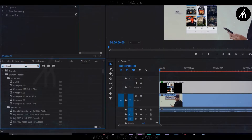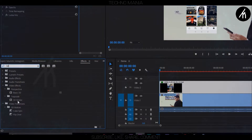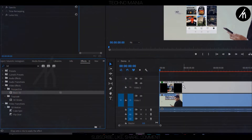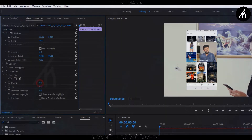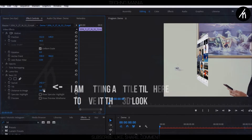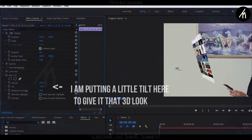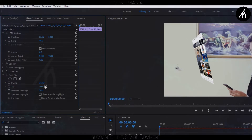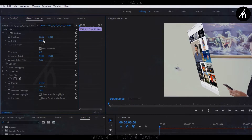Again in the effects section, this time write '3D'. If you have Trapcode Suite, you can use that, but I am using the basic 3D effect for this. Put it onto the PIP track and then in the effects control section, using swivel, change the axis of the PIP track. Now adjust the distance to the image if you want to. Then adjust the scale of the PIP track according to your choice — you can make it larger or smaller as per your liking.